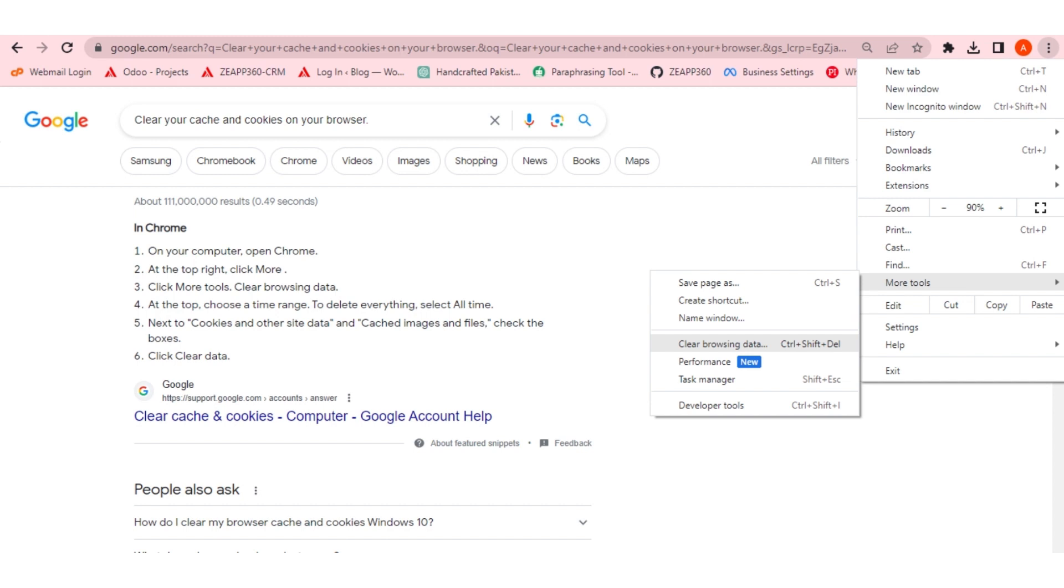And for that, you have to go to your Google Chrome and then click on the three dots button that is on the Chrome taskbar.